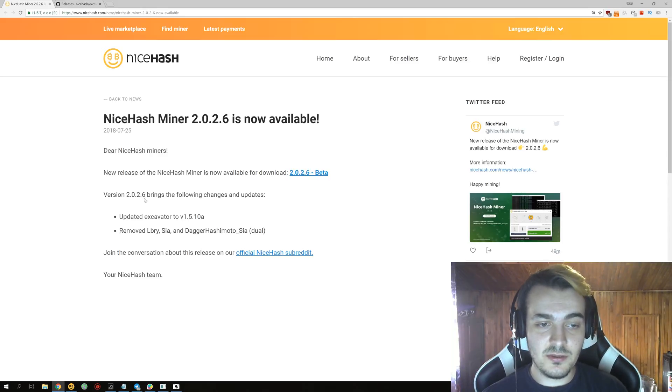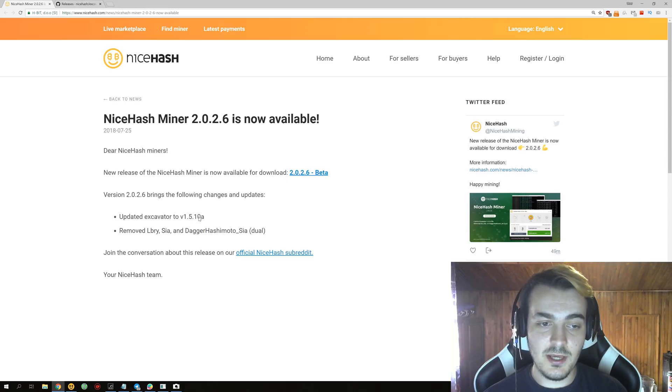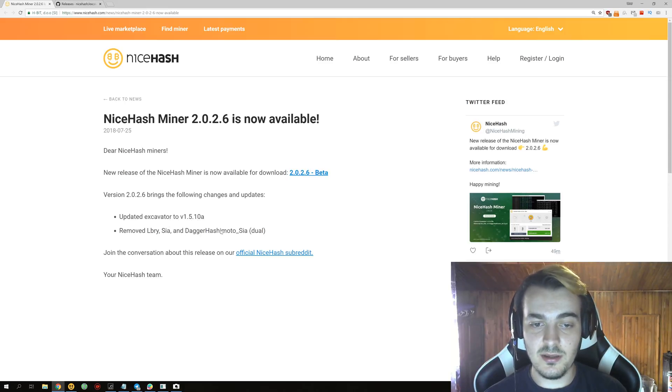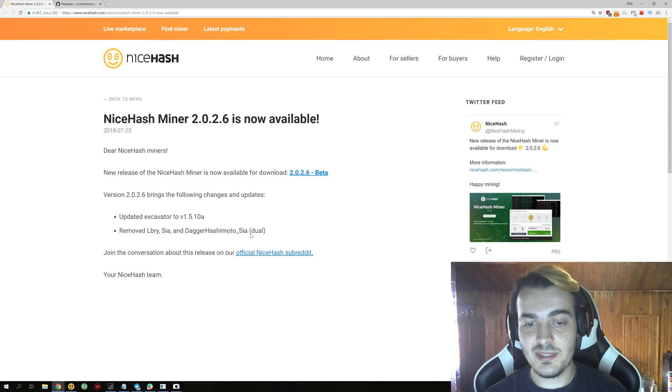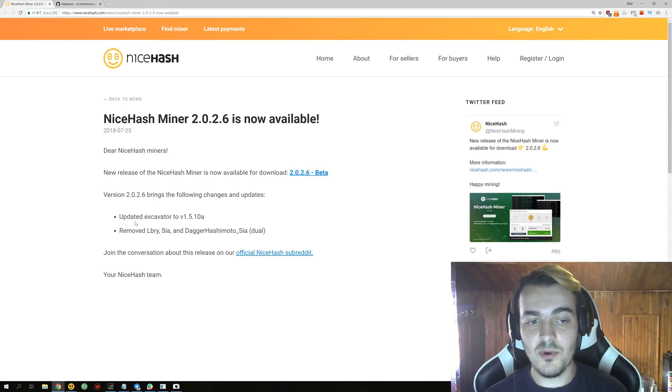In this version we got updated Excavator Miner to version 1.5.10a and removed Libri, Sia, and Dagger Hashimoto with Sia in dual mining mode.